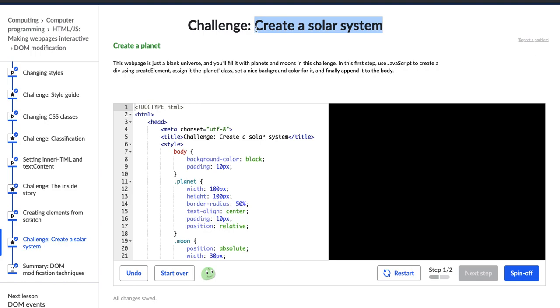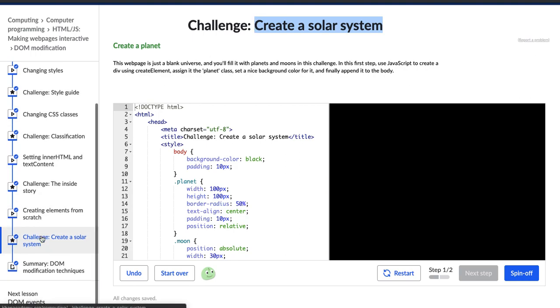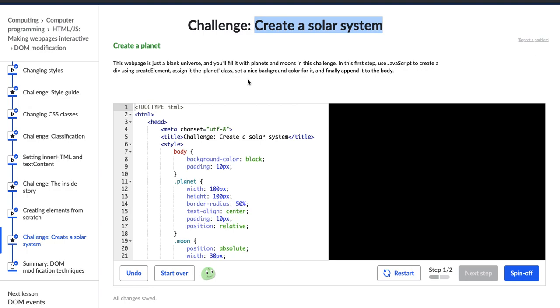And for this challenge, I feel like we're bringing together a lot of things we've learned before, which makes sense because this is the final challenge in this lesson, DOM modification. But without further ado, let's go ahead and do what they tell us to do, see if we can do it.